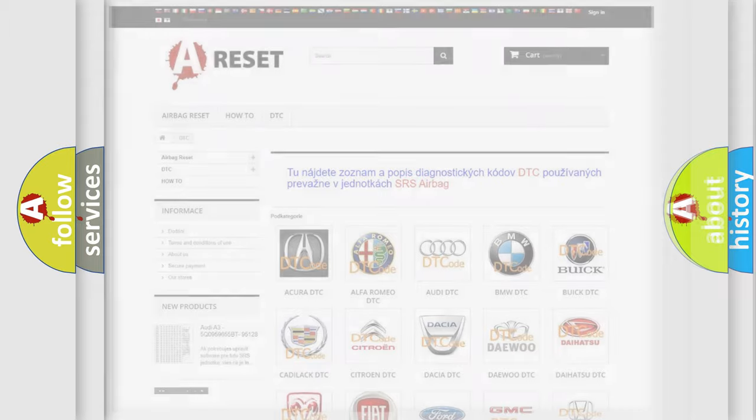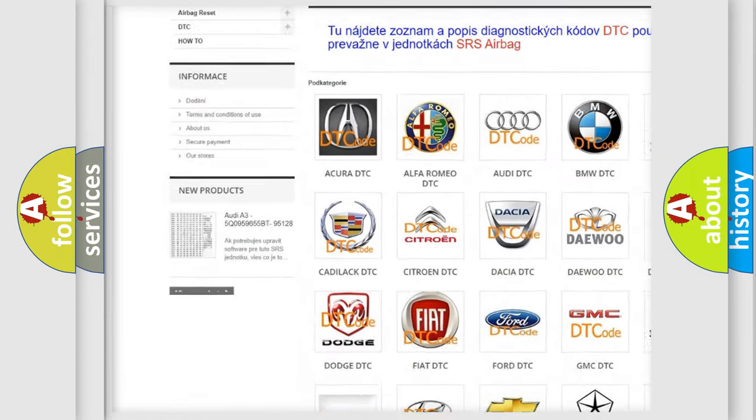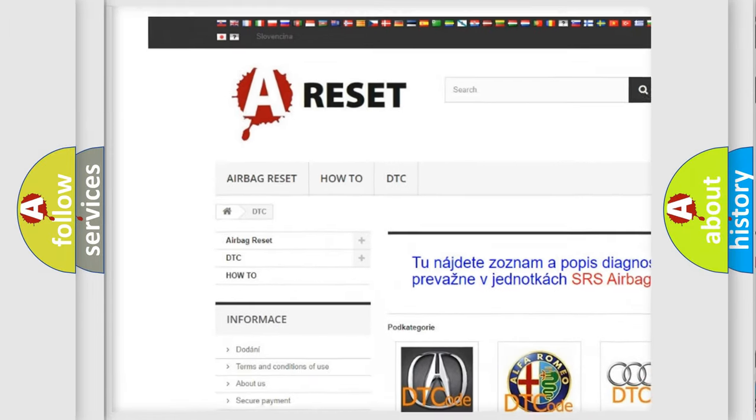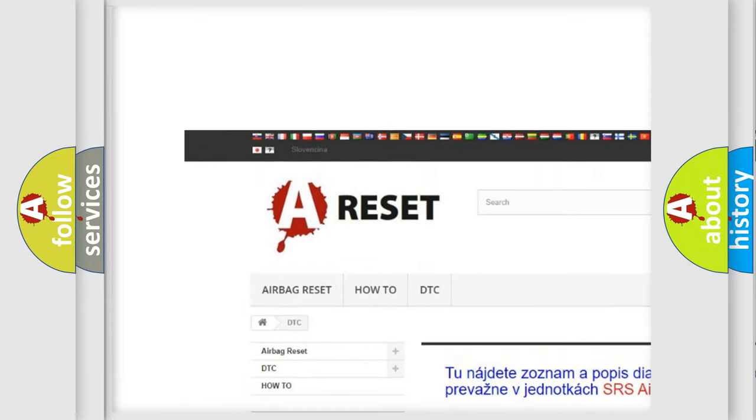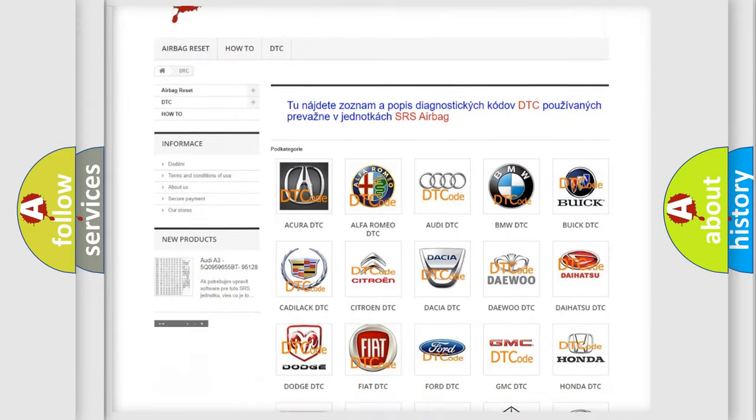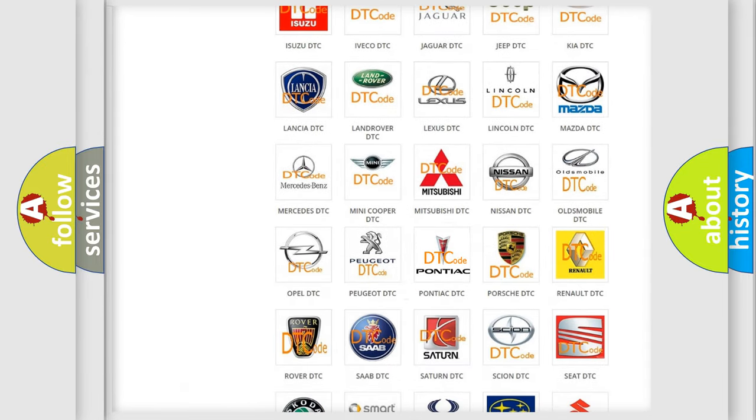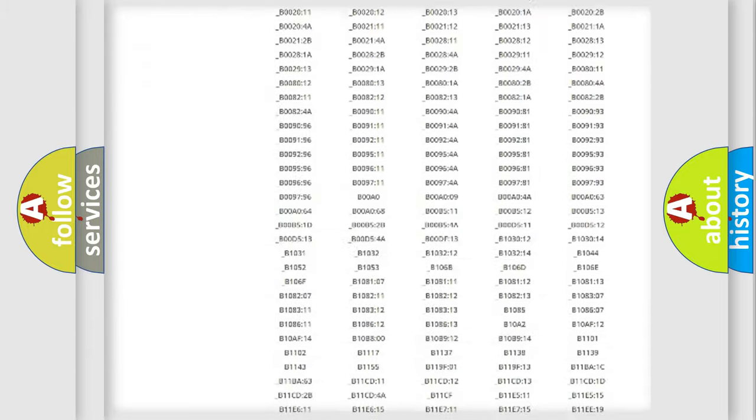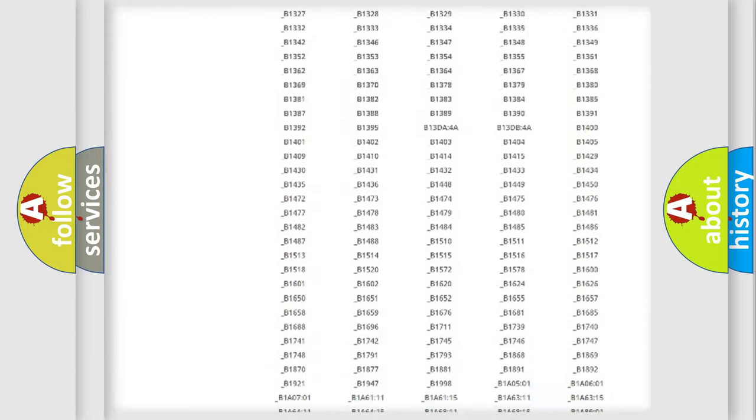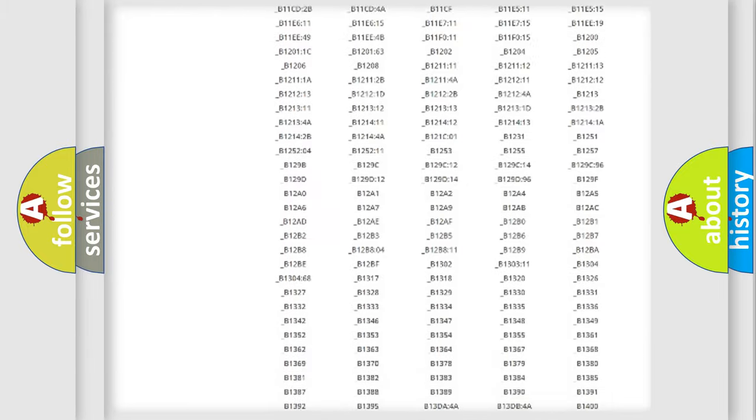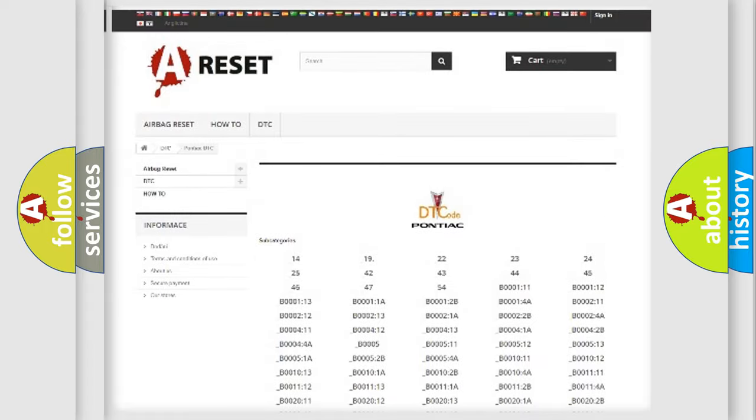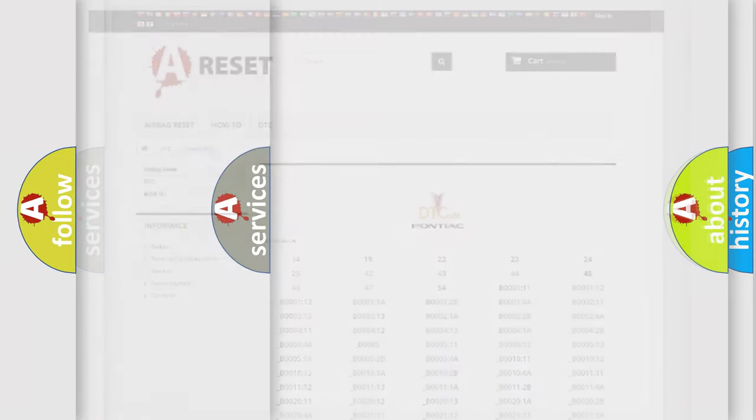Our website airbagreset.sk produces useful videos for you. You do not have to go through the OBD2 protocol anymore to know how to troubleshoot any car breakdown. You will find all the diagnostic codes that can be diagnosed in Pontiac vehicles. Also many other useful things.